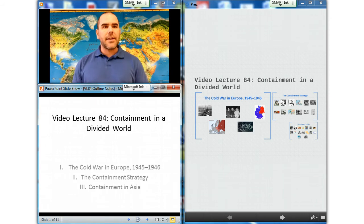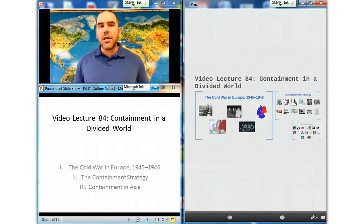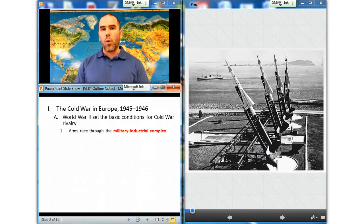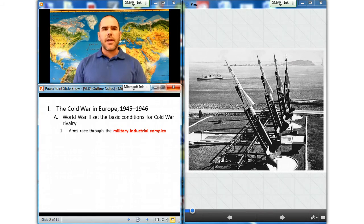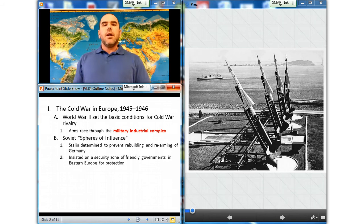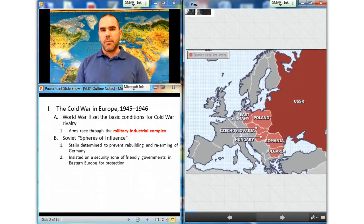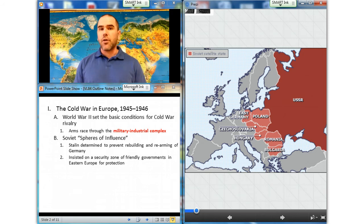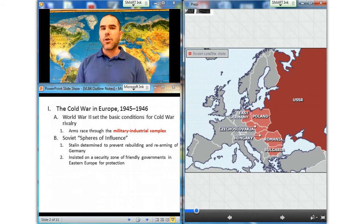Let's have a closer look at containment in a divided world with our first subsection, the Cold War in Europe. World War II set the basic conditions for Cold War rivalry. The Cold War would produce an arms race through the military-industrial complex — the interconnection of corporate influence on political policy in the interest of producing armaments for global warfare. Because the Soviet Union had been a victim of German aggression in two world wars, Joseph Stalin was determined to prevent the rebuilding and rearming of its traditional foe, insisting on a security zone of friendly governments in Eastern Europe for protection.